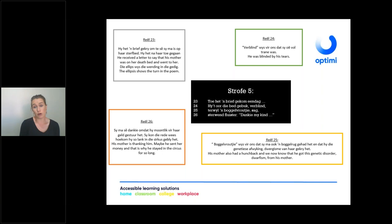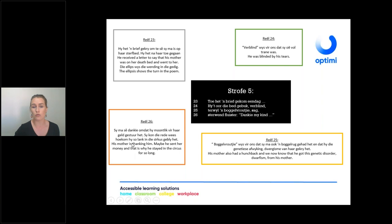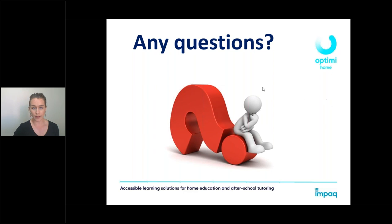Verse twenty-five: a 'bochel vroujie' — this tells us that his mom also had a hunchback, which is a genetic disorder. He got it from his mom. They might ask you where he got his hunchback from — the answer is his mom. Verse twenty-six: 'sterwend fluister dankie my kind' — she is thanking him, saying 'thank you my child'. She's probably thanking him because he sent her money, and that is likely why he stayed at the circus even though he was so unhappy.